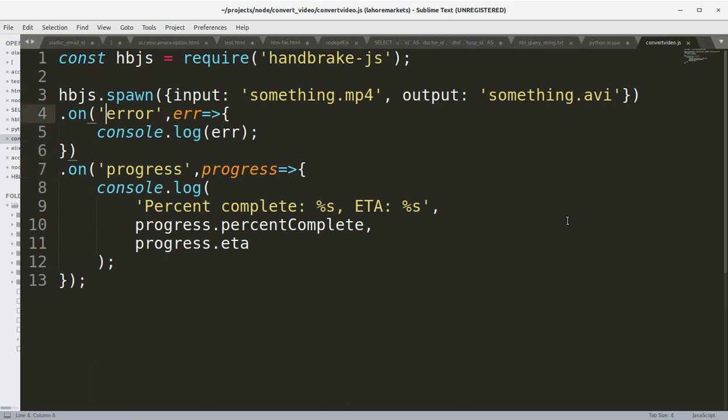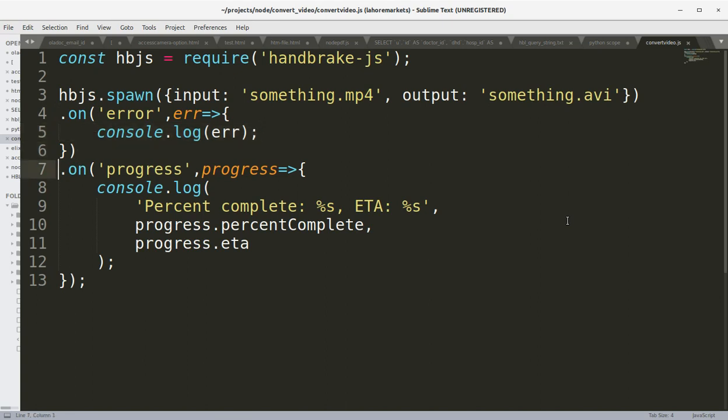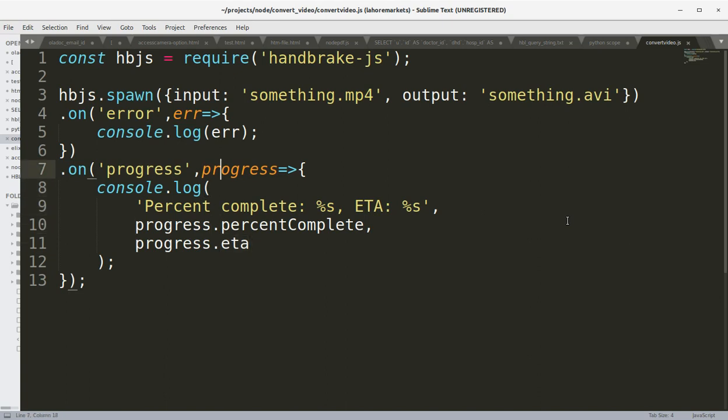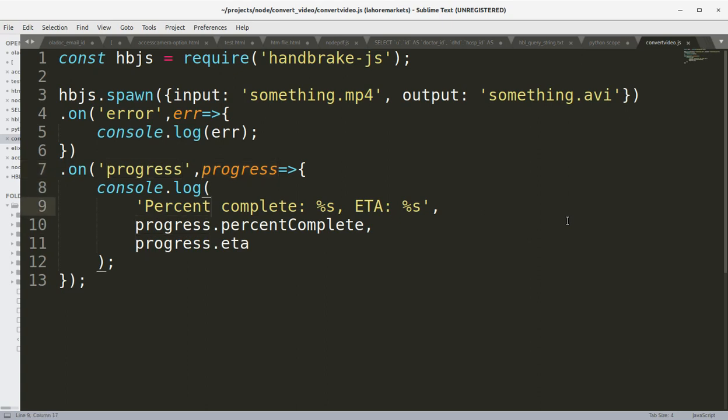Then we have dot on event for errors. If there are errors we are going to log them on the console. Otherwise, on the progress event, we are going to show the percentage completed and the estimated time of completion on the console using the progress object. It's just 13 lines of code and you can start converting your videos in no time.